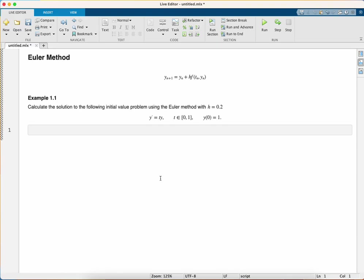Here we've got an initial value problem. We've got our ODE y dash equals ty, our range of values for t which is 0 to 1, and our initial solution y0 equals 1, and we're using a step length of 0.2.